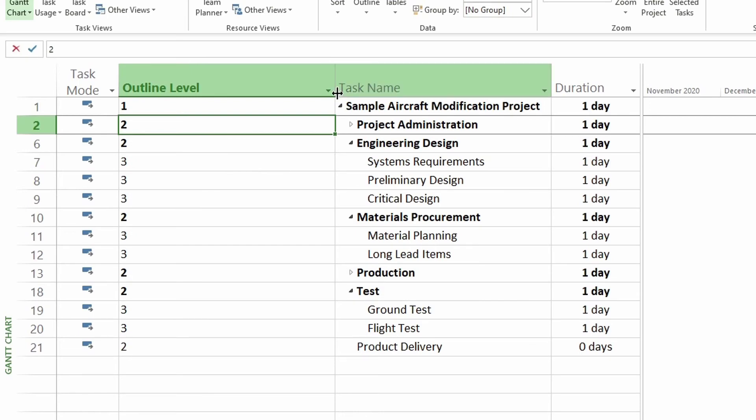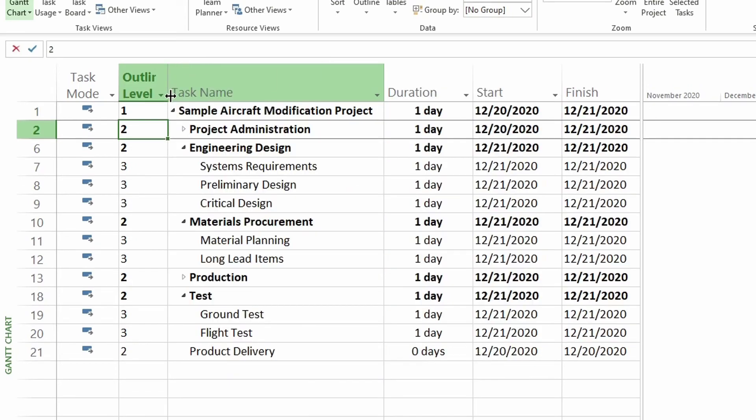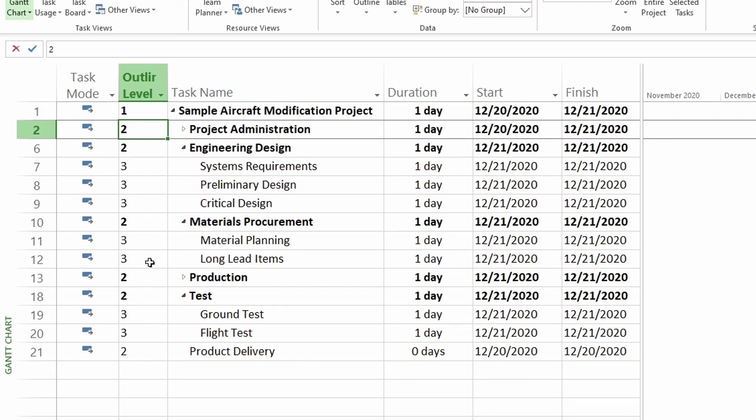And now we have the outline level column in here and you can see at what outline level each task belongs to. So say I want to have all my tasks roll up to level two, because most of my summary tasks are level two. I can go do that.